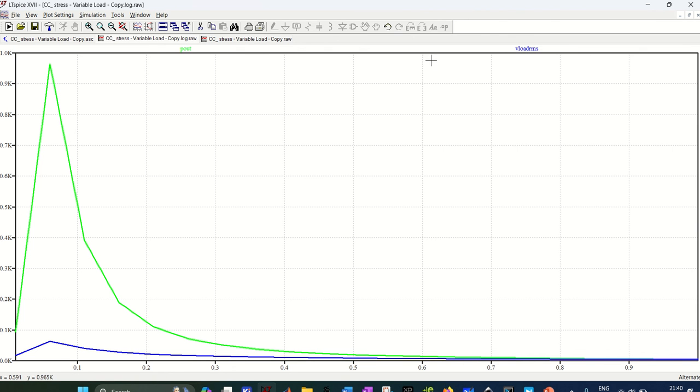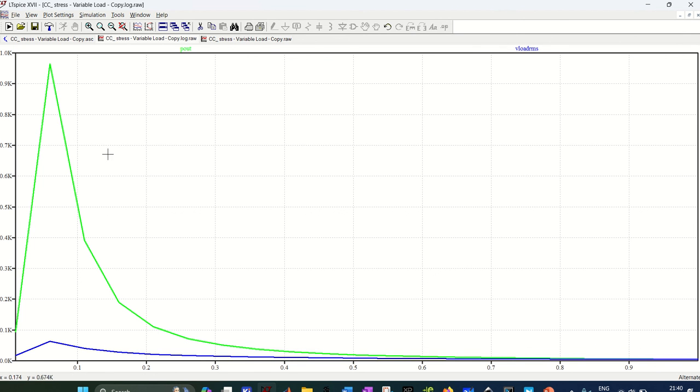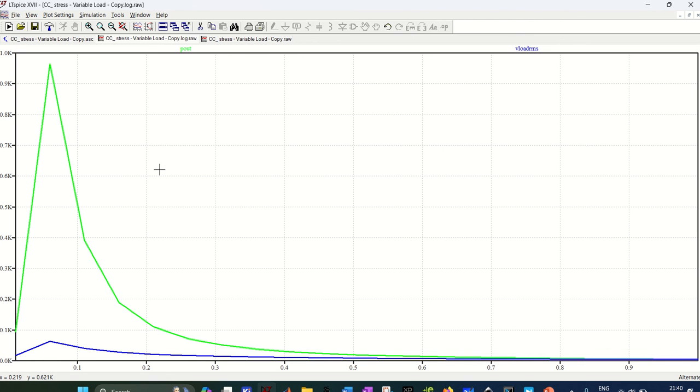And you see on the X-axis you have the coupling coefficient from 0.01 to 1, and on the Y-axis you have your P out. Green trace is the power output, so the unit should be in watts, and V load RMS unit will be obviously voltage. So you can export this data into MATLAB and label all the units properly for your paper or for more visibility.